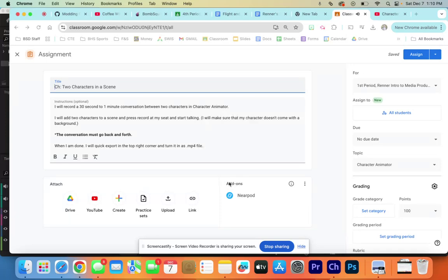Yo, welcome back everybody. In today's video, I'm going to teach you guys how to create two characters in one scene.